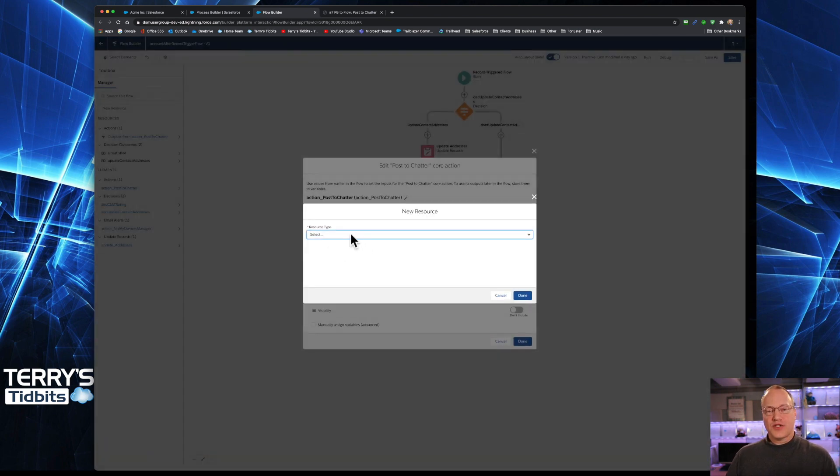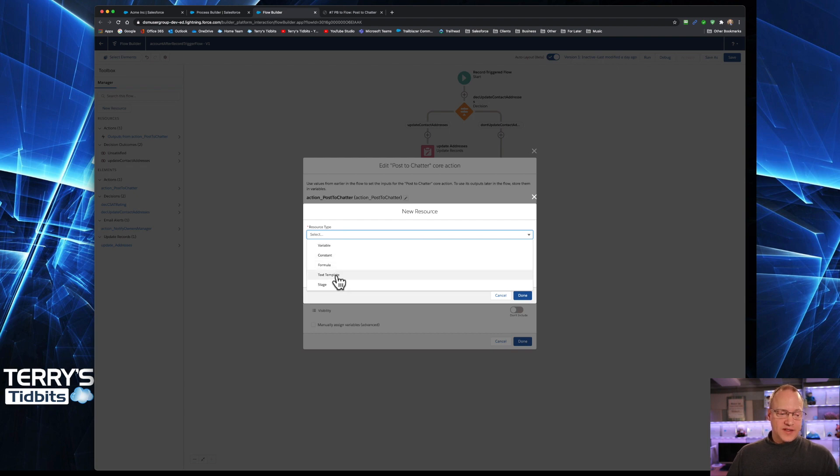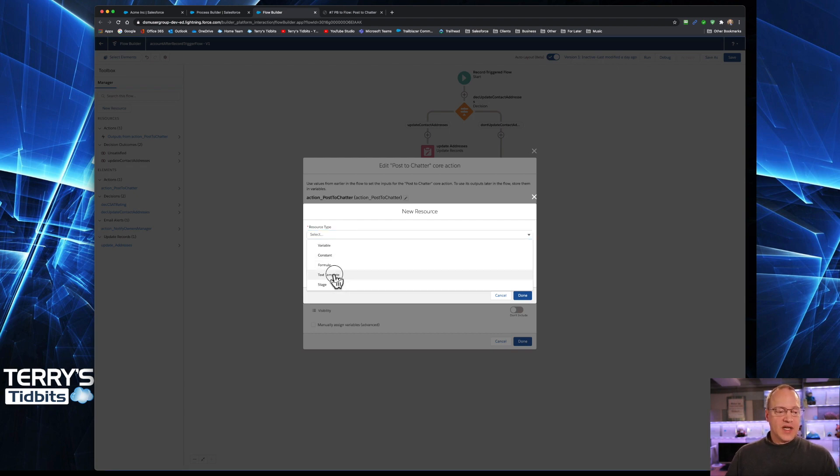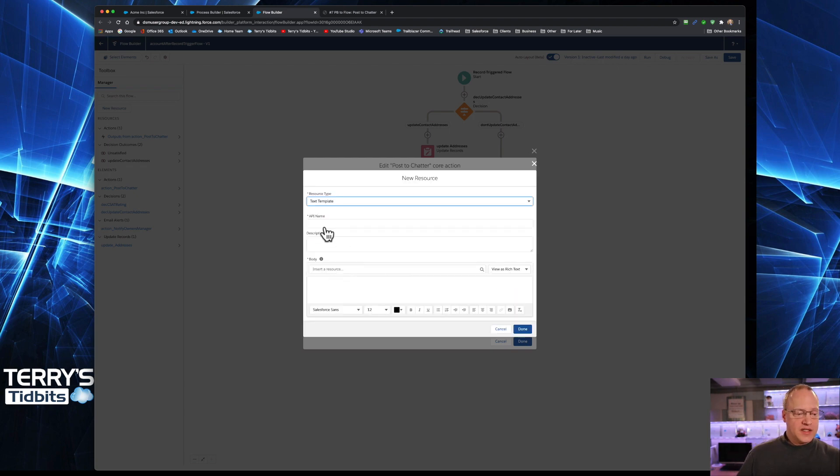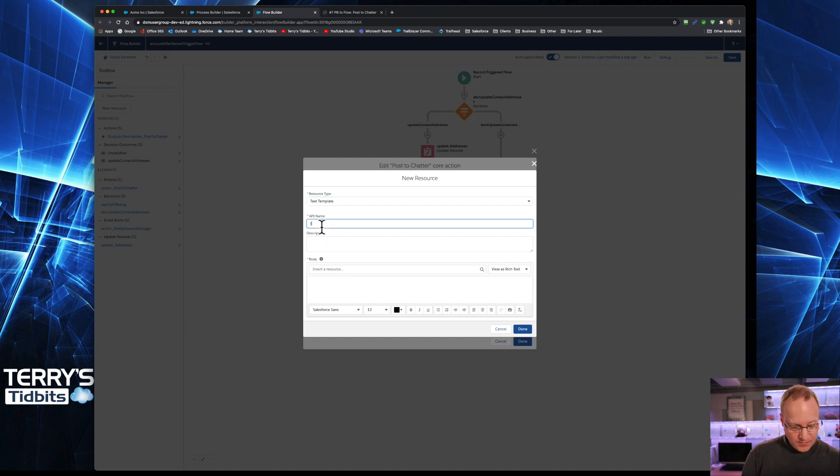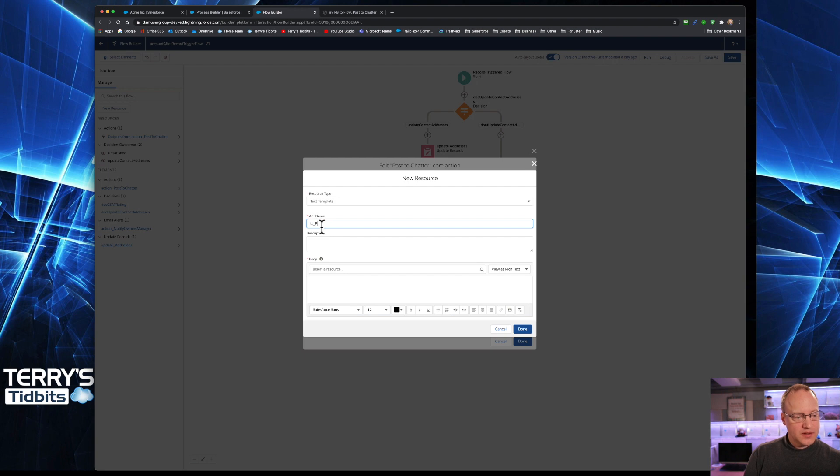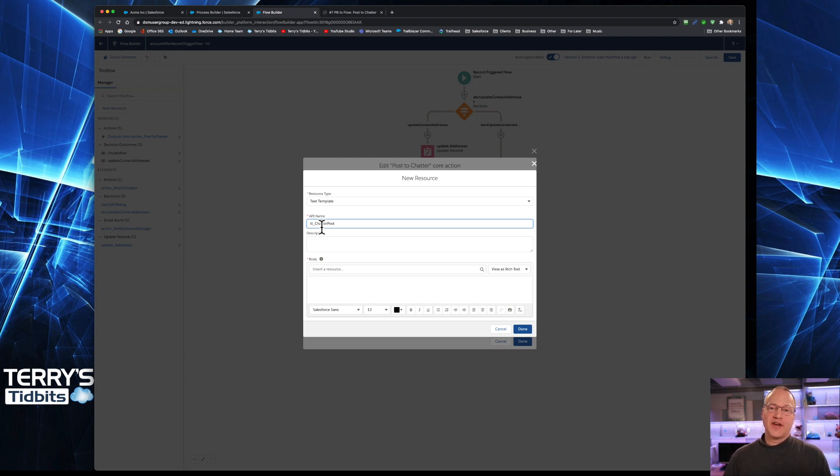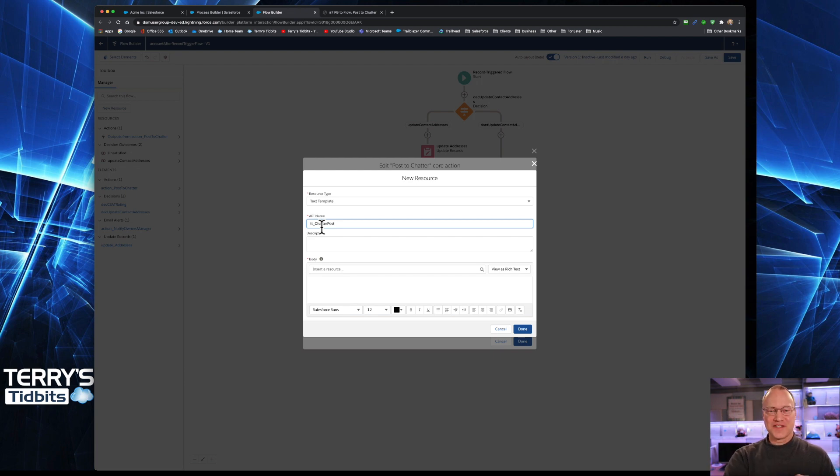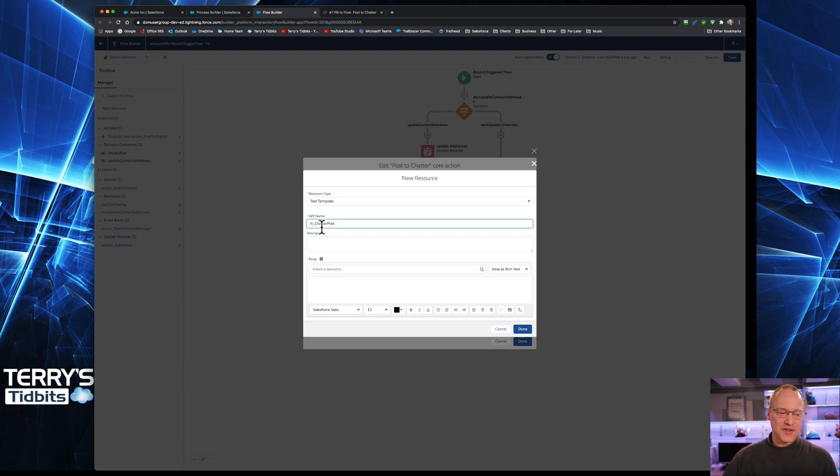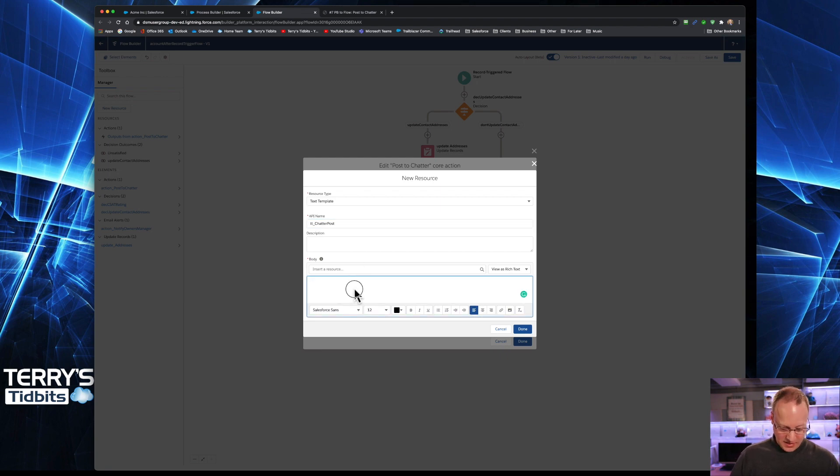I'm going to choose a resource called a text template. And we'll give this a name. We'll just call it TT Chatter Post. Just like everything, everything has to have a name. It's just our way of being able to refer to it once we've got it created. And then I'm going to paste in my message down here in this rich text area.